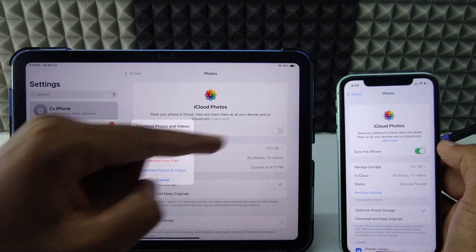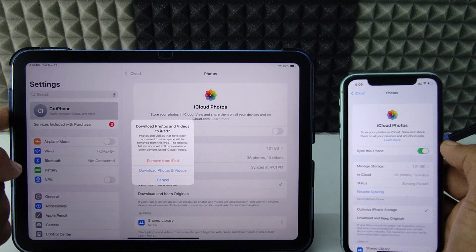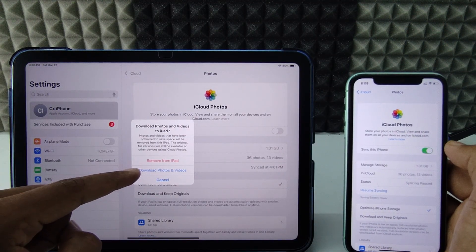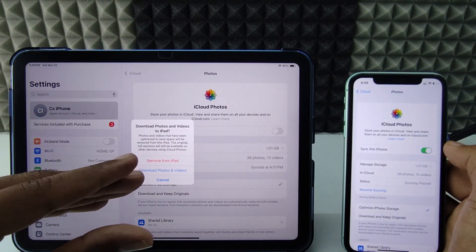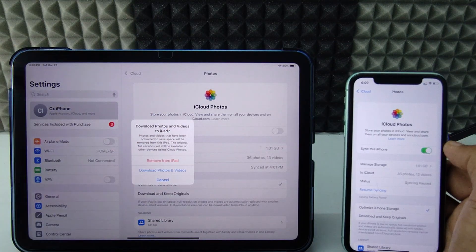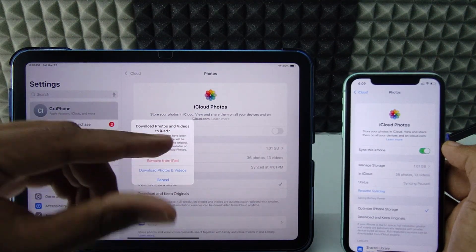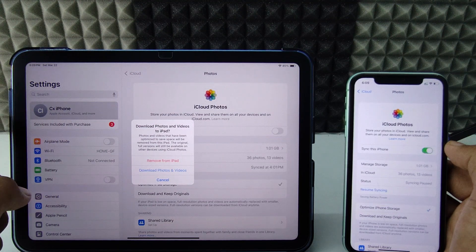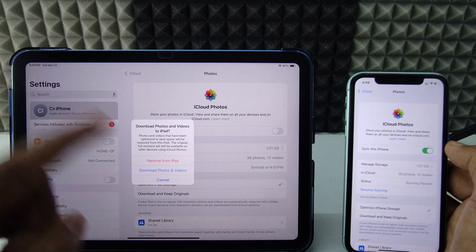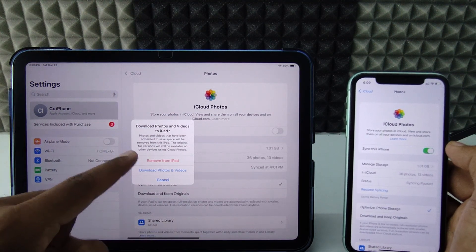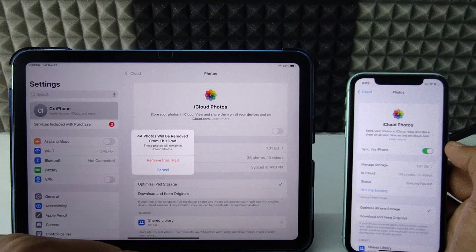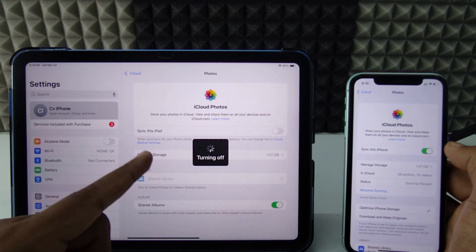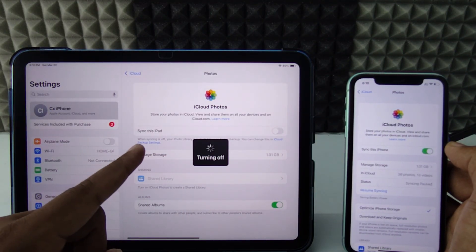After turning off sync, you'll see two options. If you tap 'Remove from iPad,' it will remove the iPhone photos and videos from this iPad. If you tap 'Download Photos and Videos,' it will download all photos and videos stored on iCloud to both your iPad and iPhone. To remove the data from your iPad and keep it on your iPhone, just tap 'Remove from iPad.' Now the sync option is turned off.